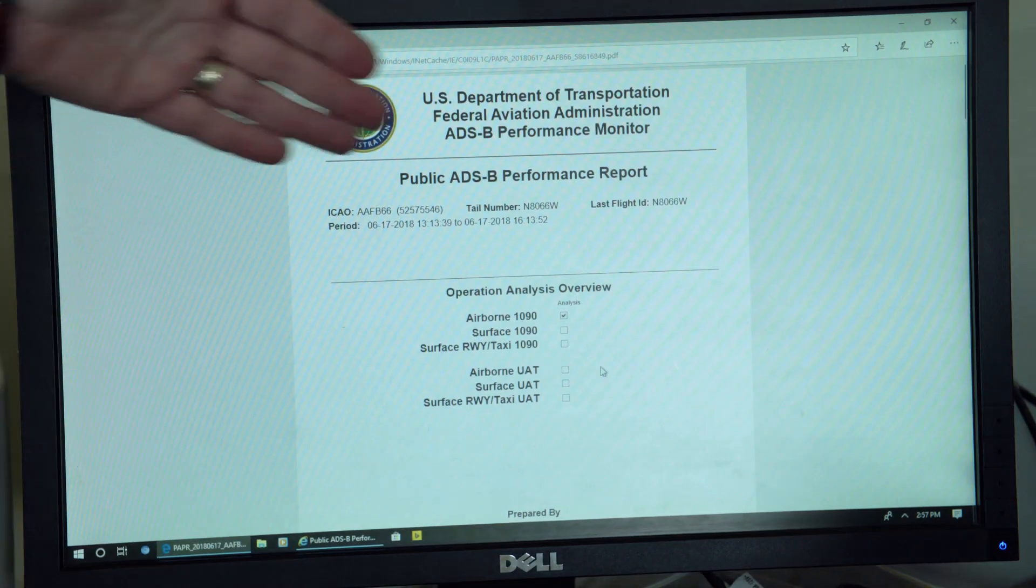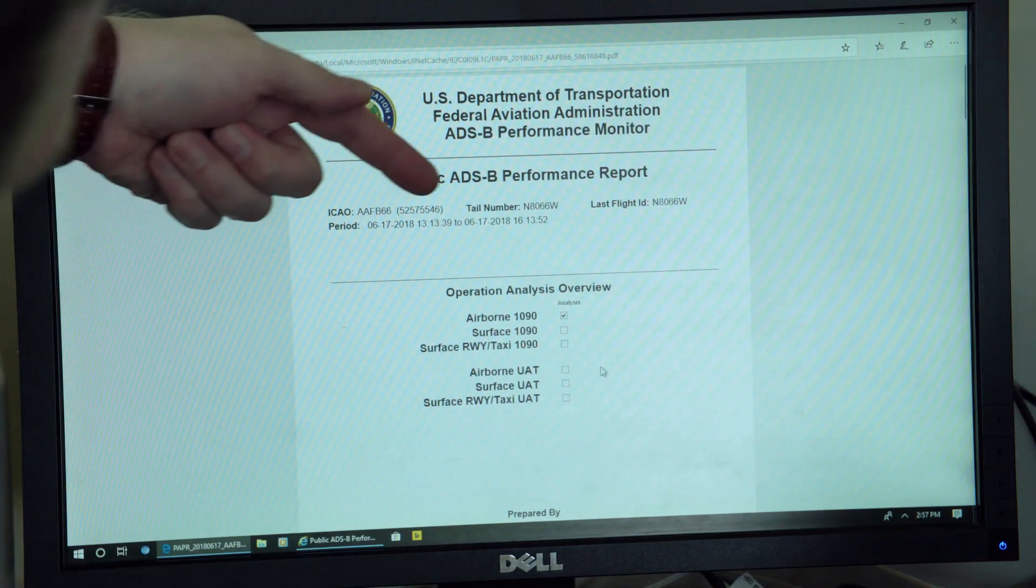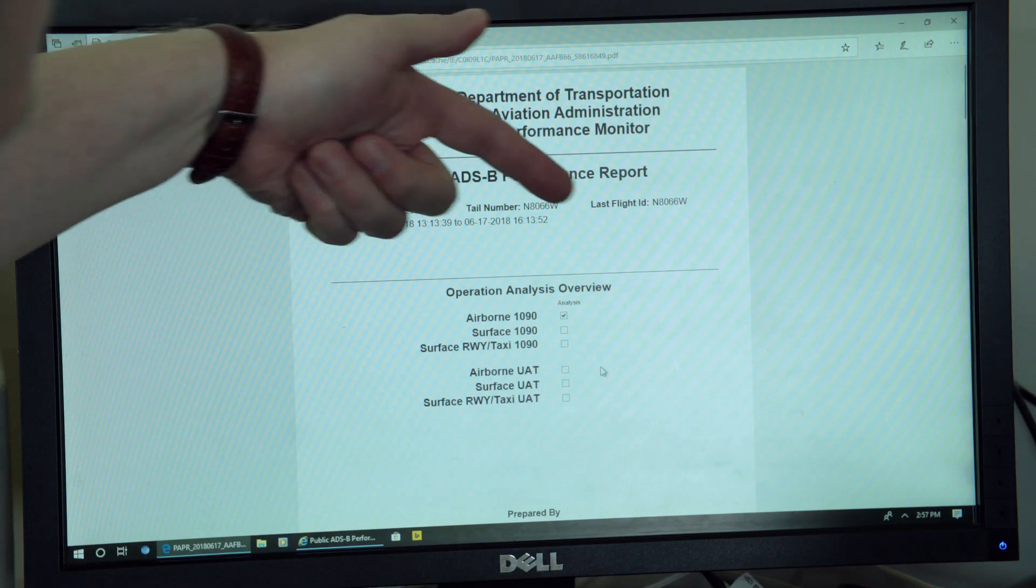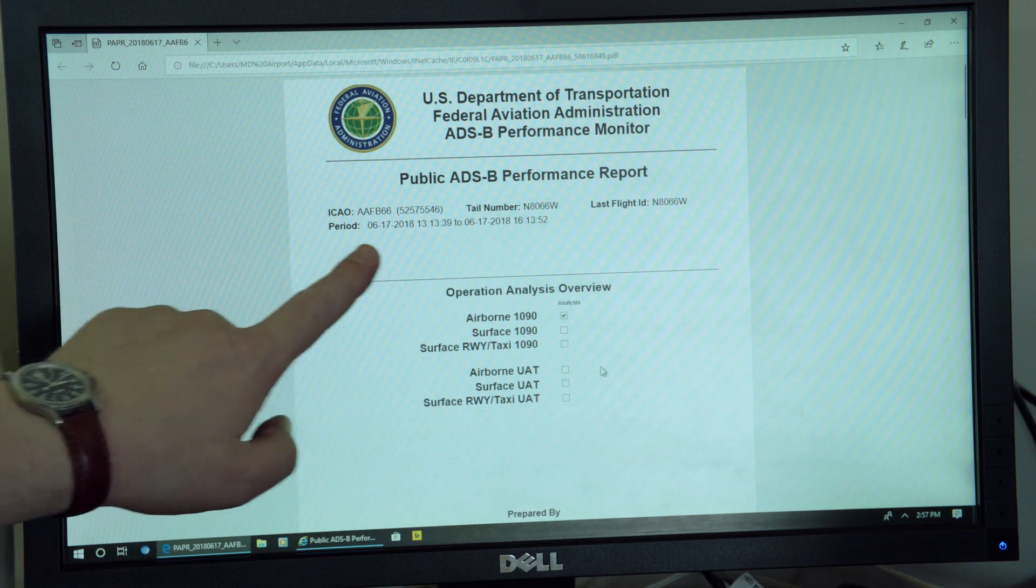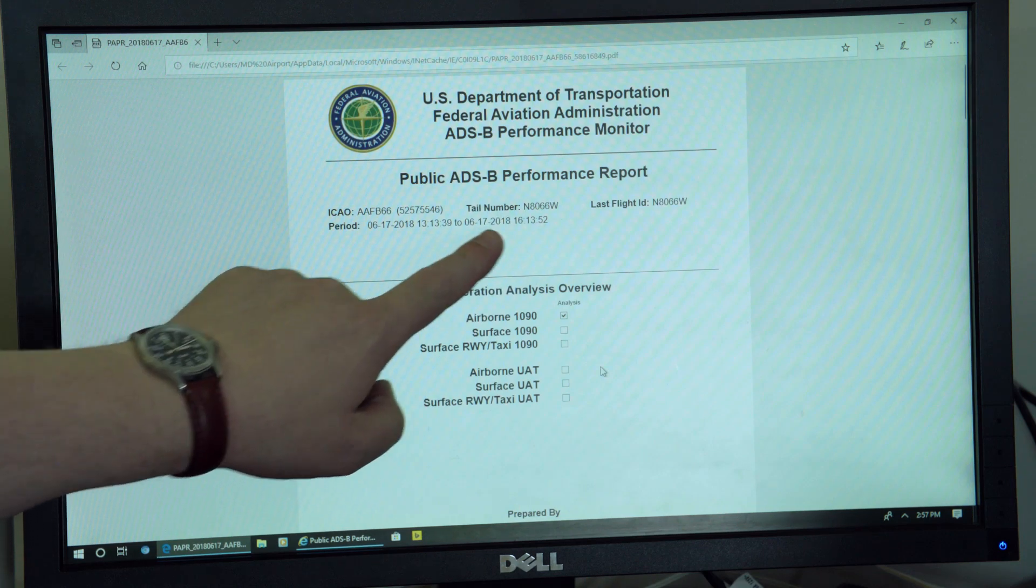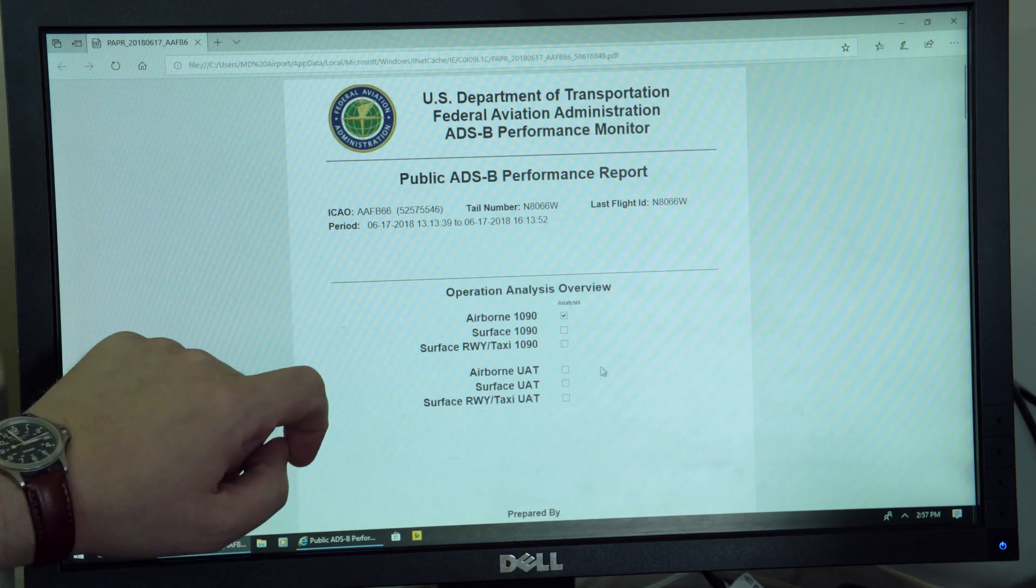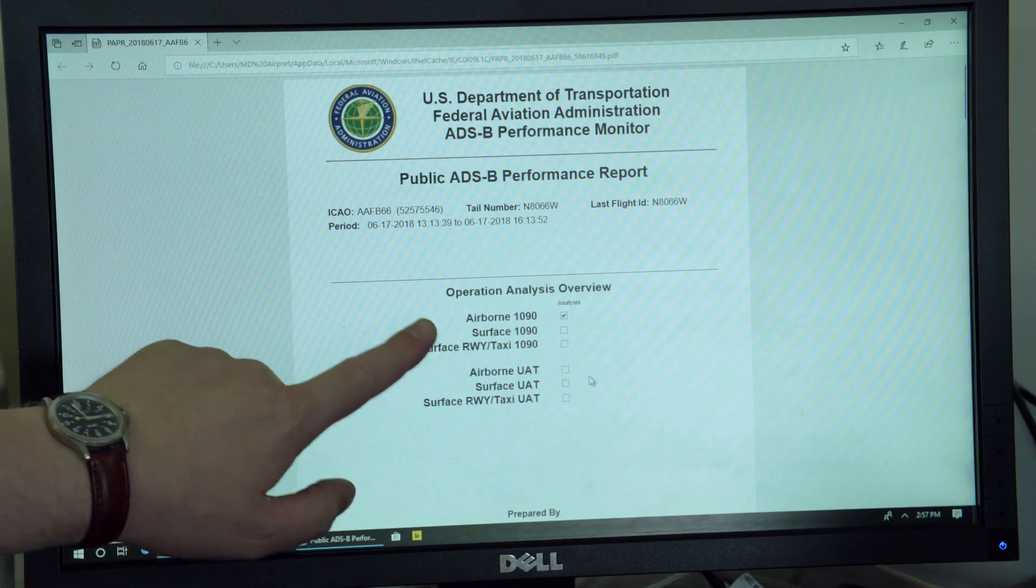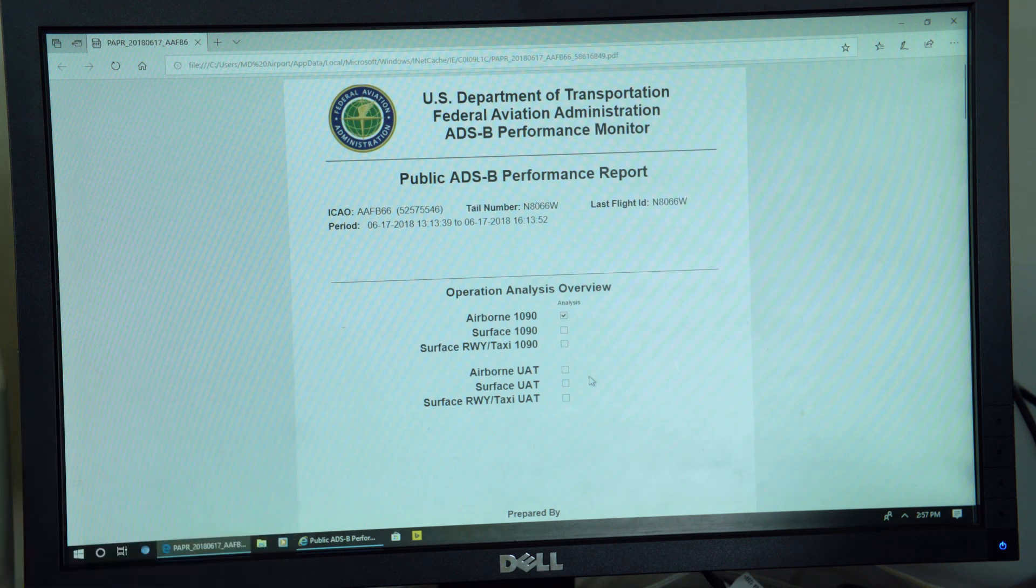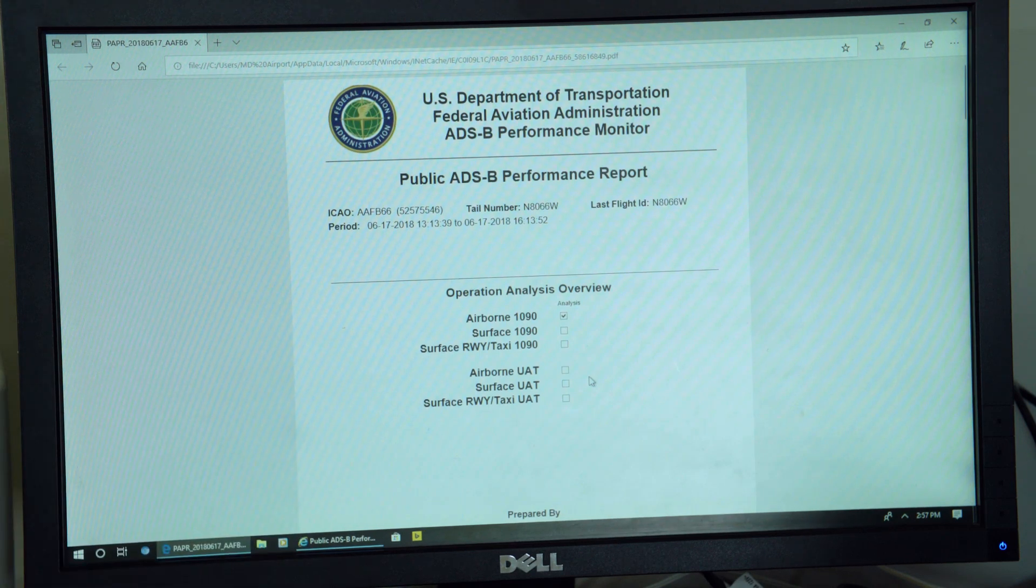So up here on the first page, you've got your aircraft information with the tail number and the time and date that we detected the flight, what link we saw you on, so 1090 for your aircraft.